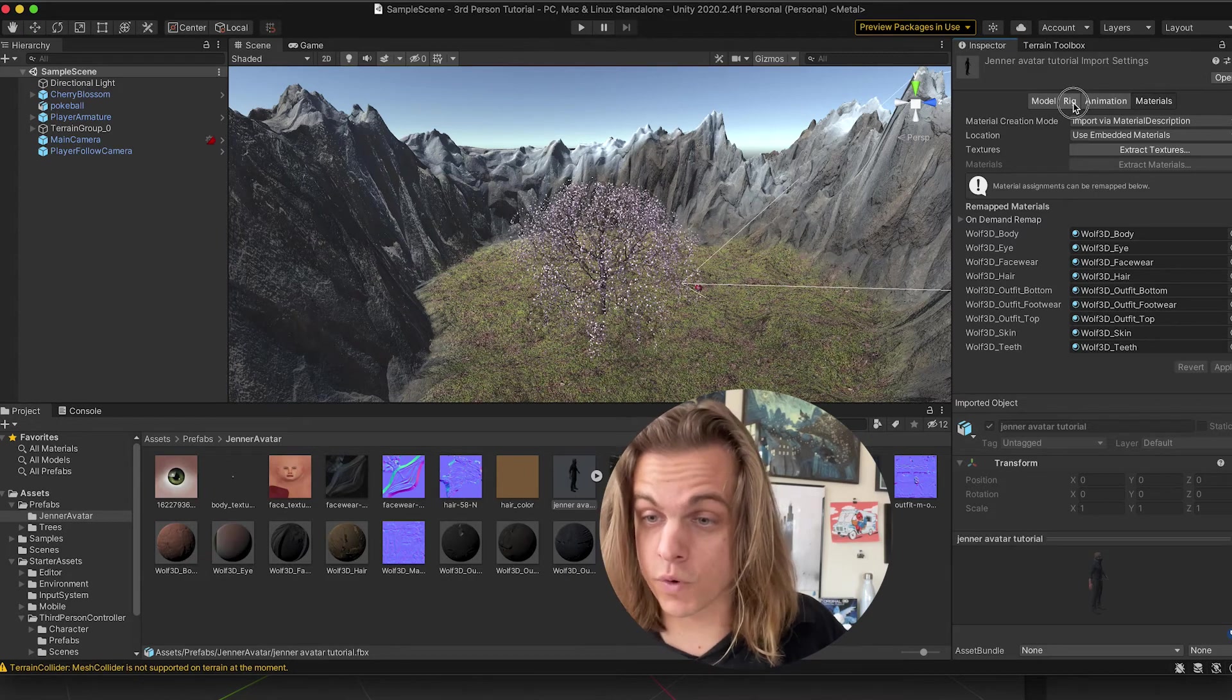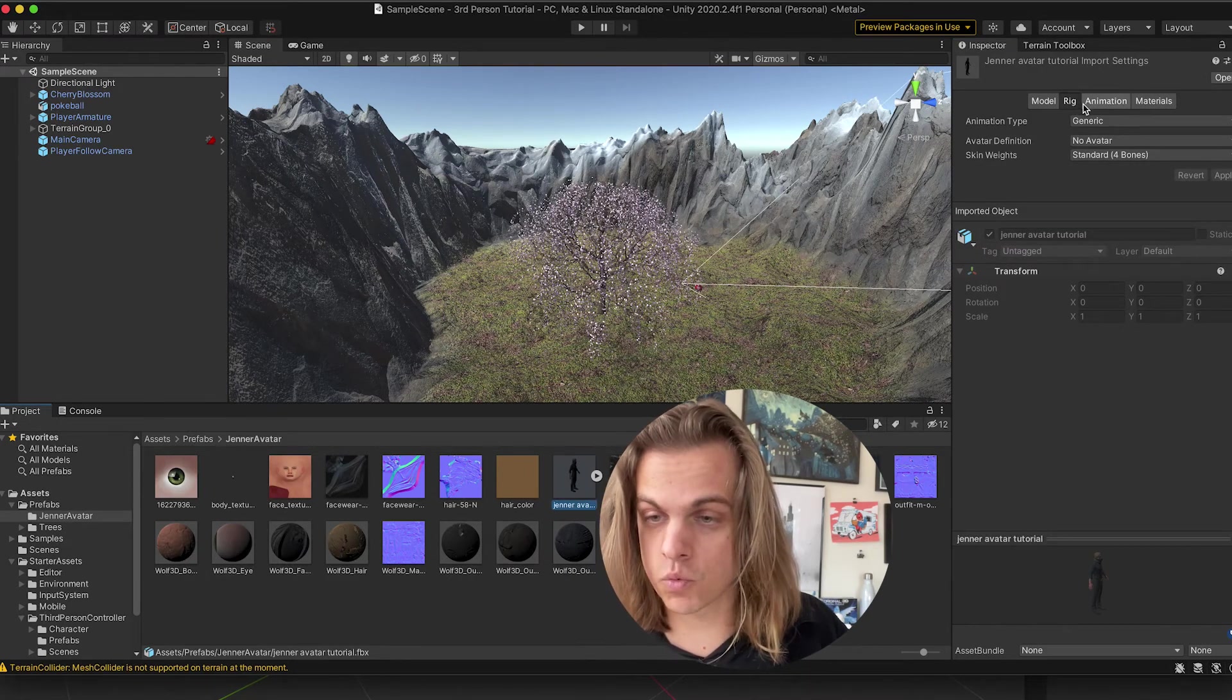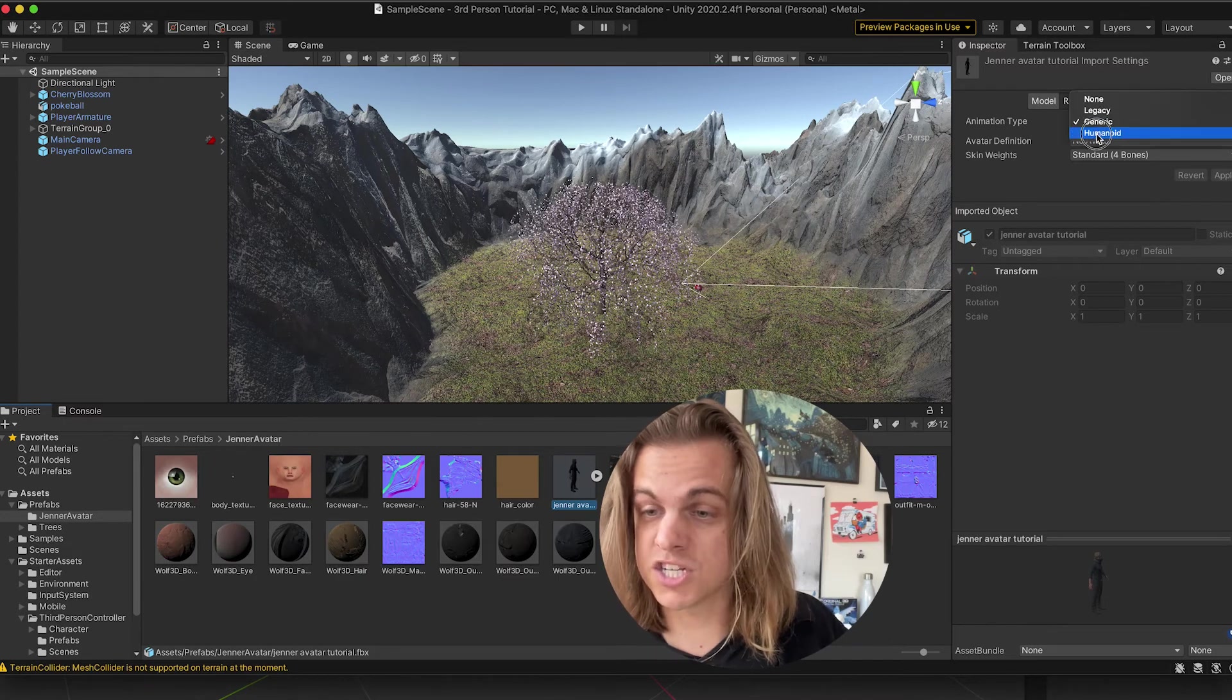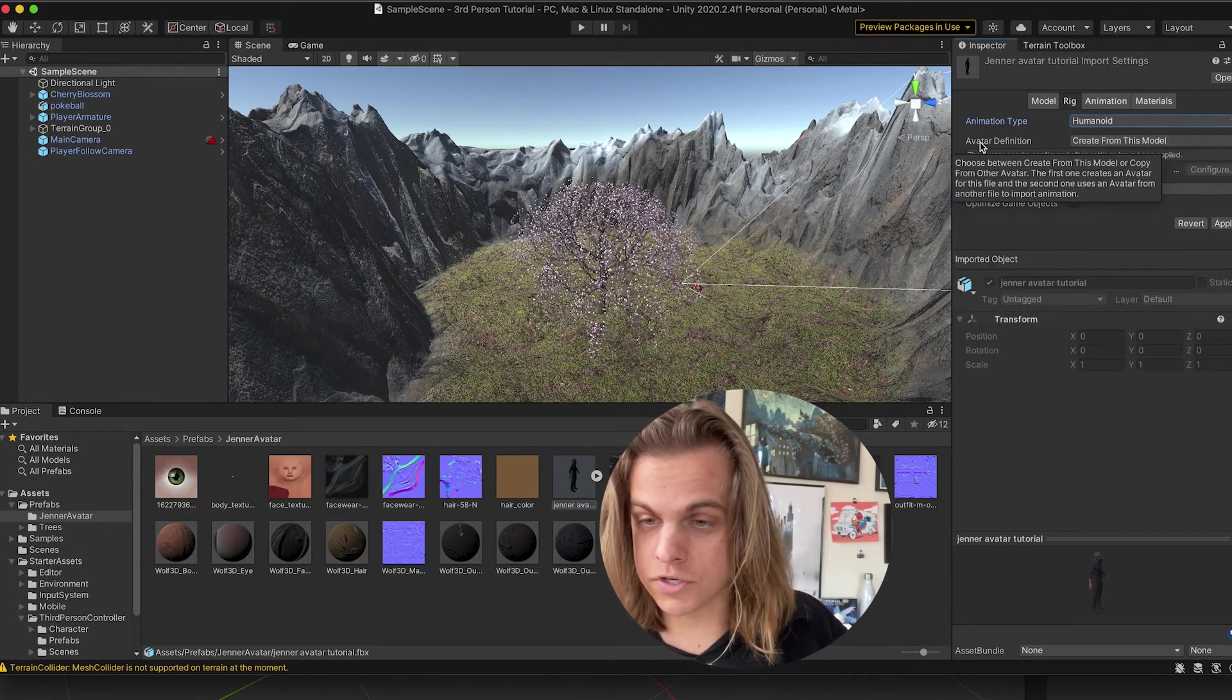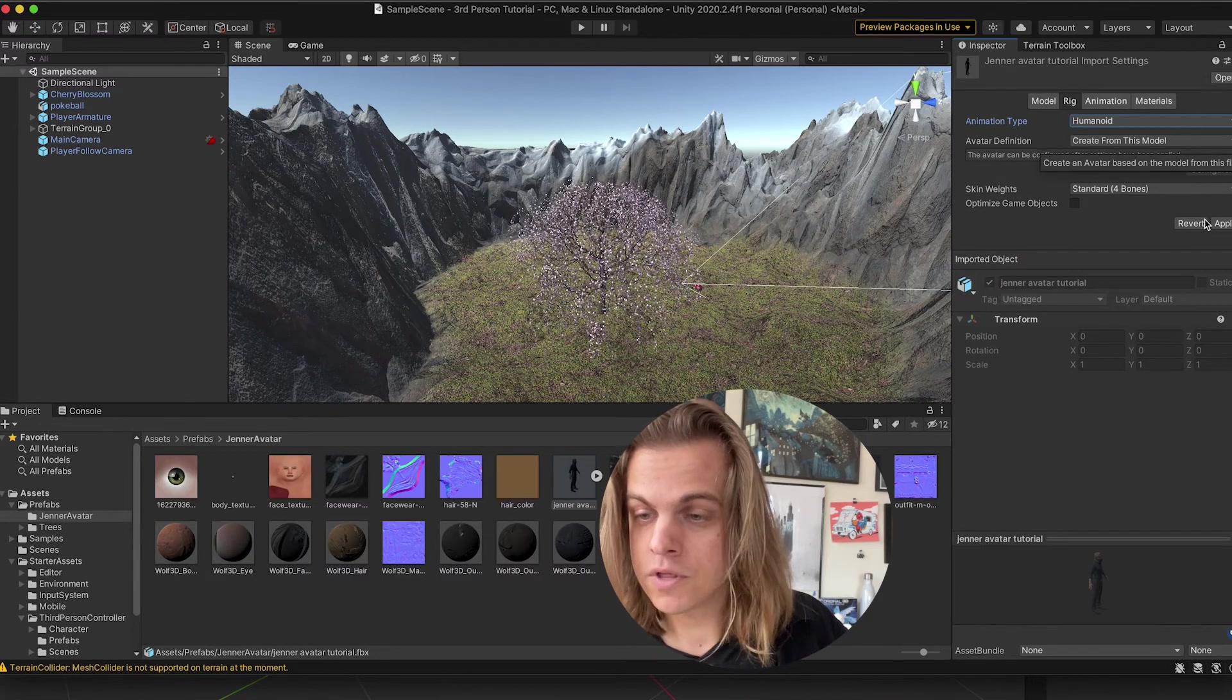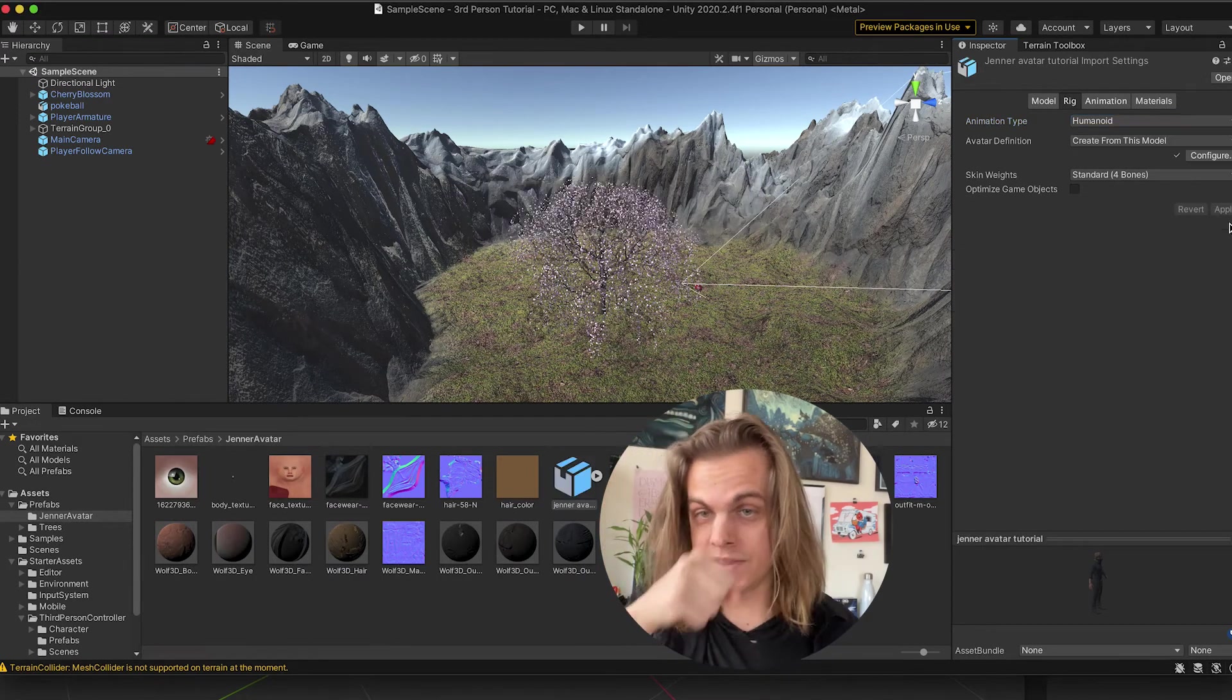A few other things to do in here. For the rig, right, before I drag anything in, right, I'm still on the Prefab. For the rig, I need to change the animation type from generic to humanoid. And then it's going to be, for Avatar definition, it's going to say create from this model. Let's go ahead and apply that. We need that stuff.